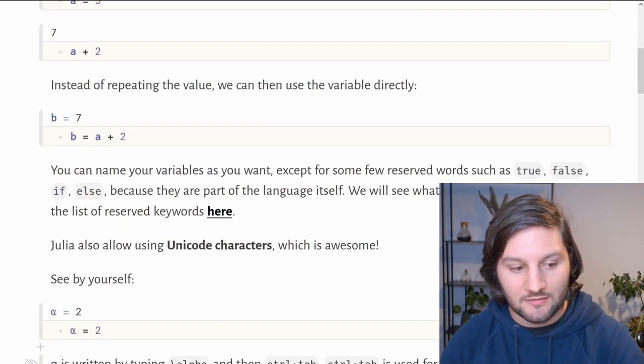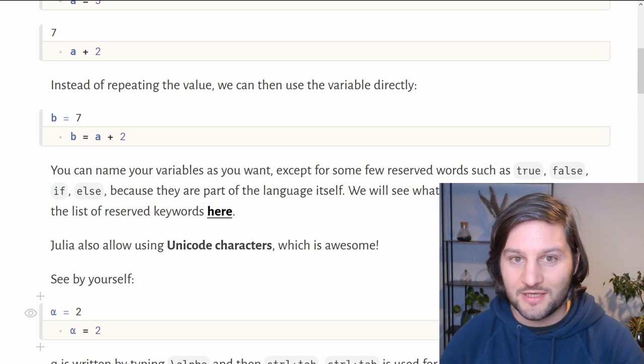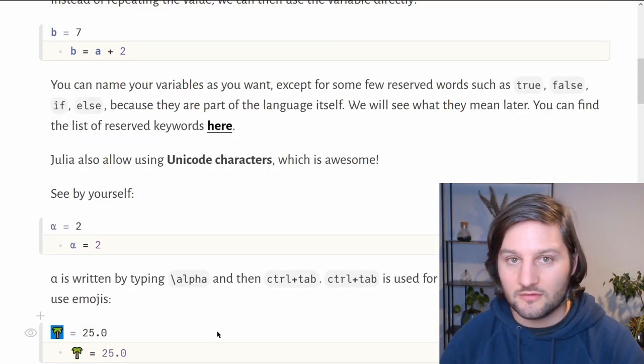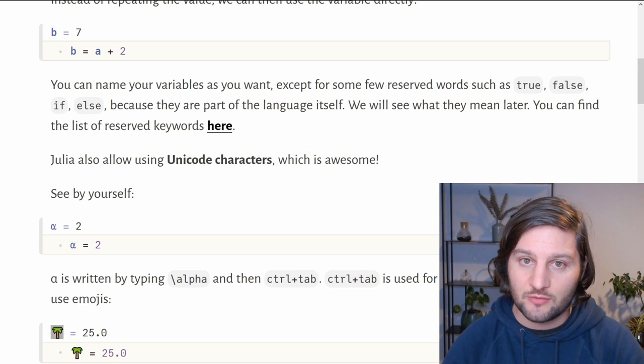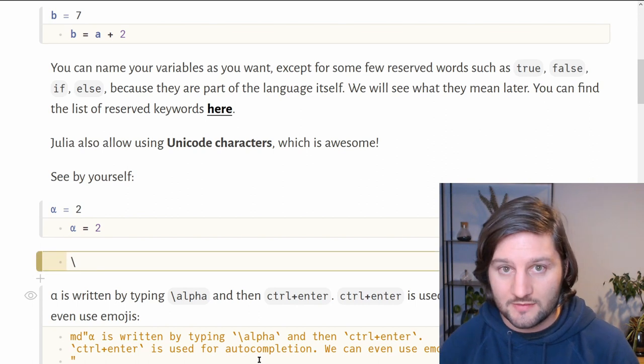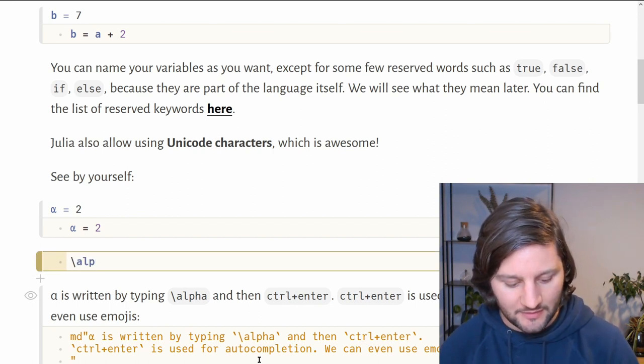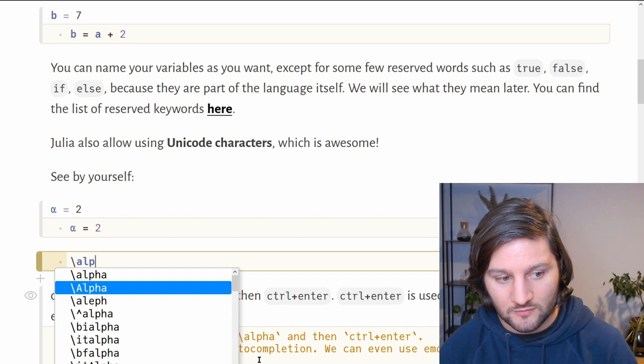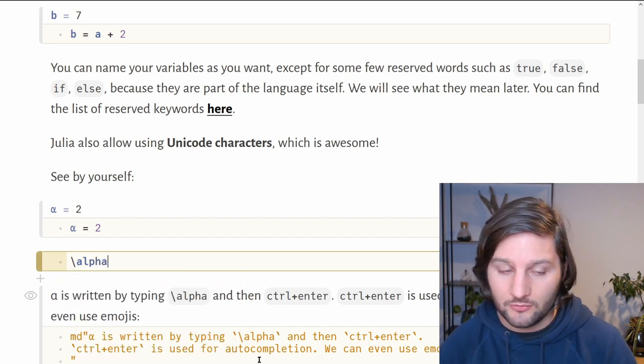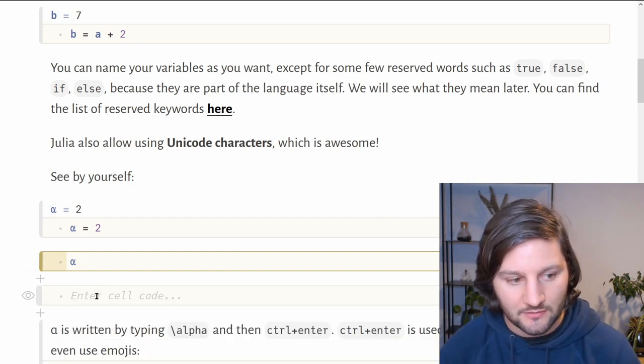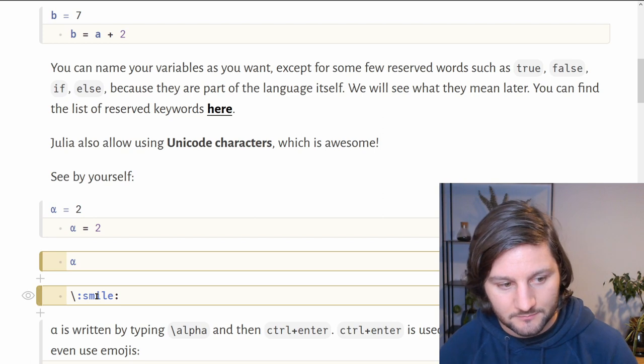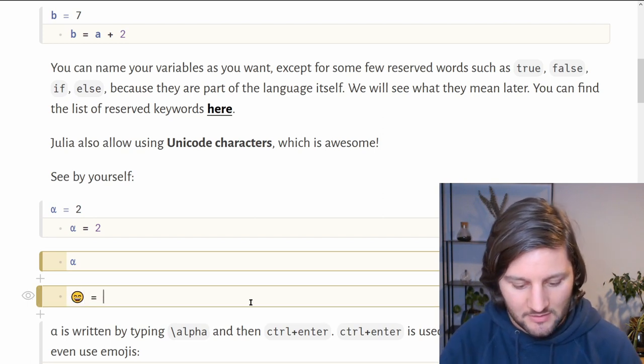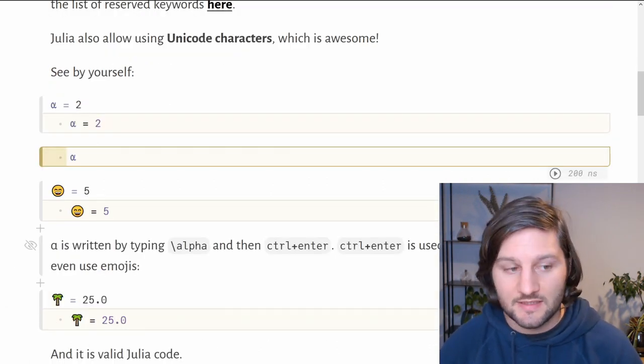The nice thing about the Julia language is that we can use Unicode characters to name all variables. For example, we can use alpha to name a variable. Alpha equals 2 is a perfectly normal name in Julia. You can also use emojis such as a tree or a smiley face, and it's normal code for Julia. To type Unicode characters, you can use the autocompletion provided by Julia. Just press the escape character, then start to type your Unicode character and press ctrl enter, and it will try to autocomplete for you. You can navigate with the arrows from your keyboard and then press tab again. It will autocomplete for you, and tab last time and it will find the Unicode character. It's the same for emojis. Now smiley face is equal to 5, and all of this is valid Julia code.